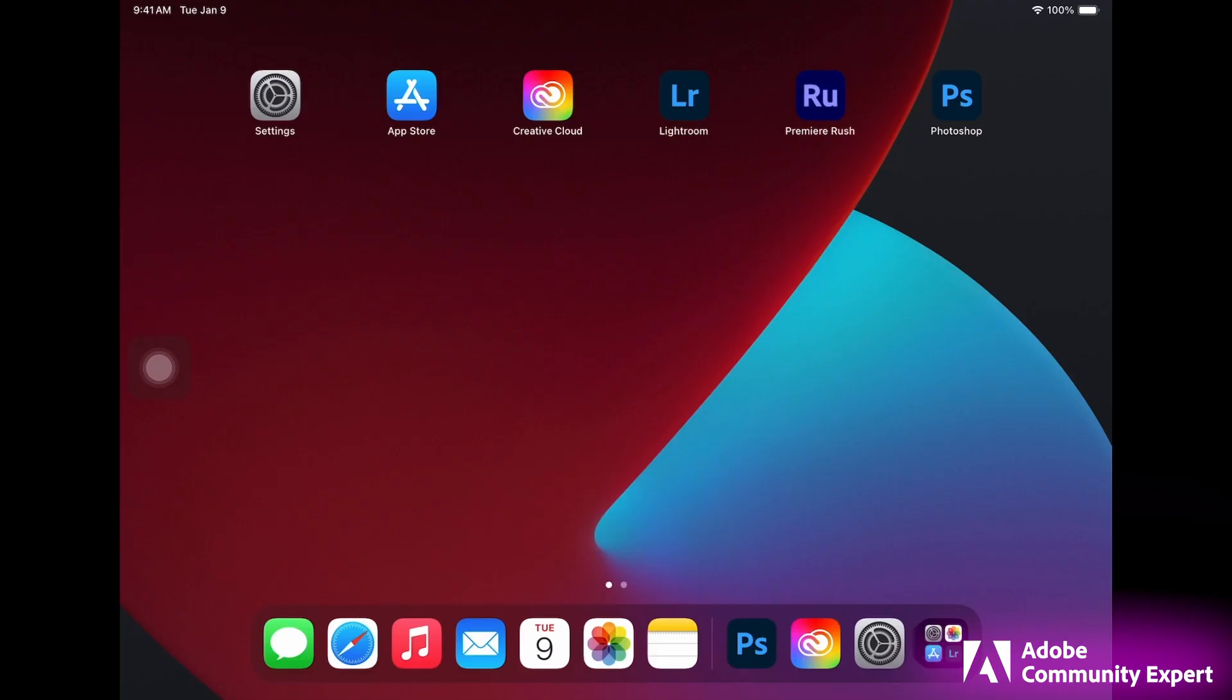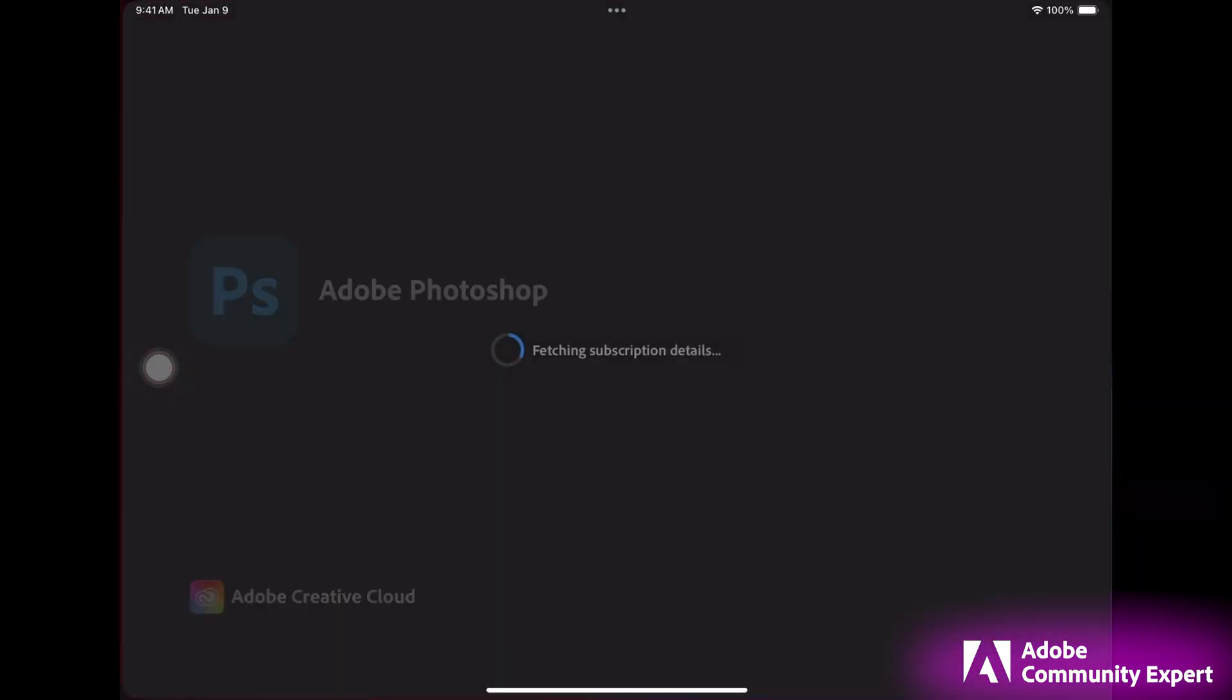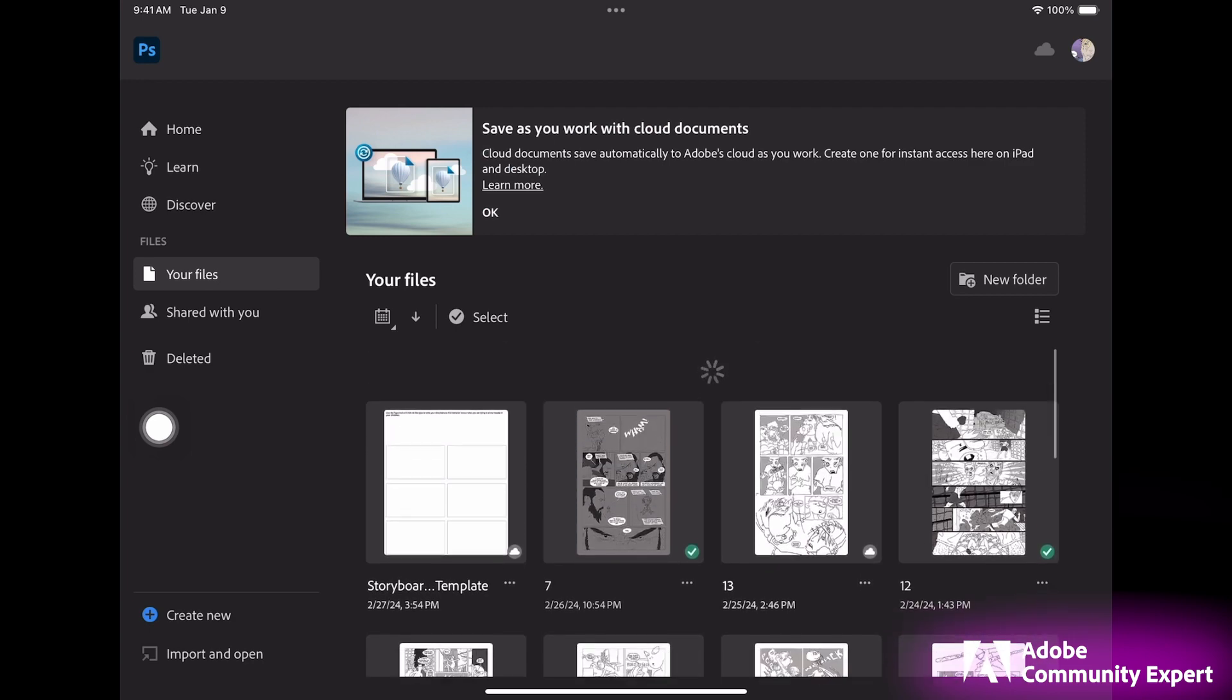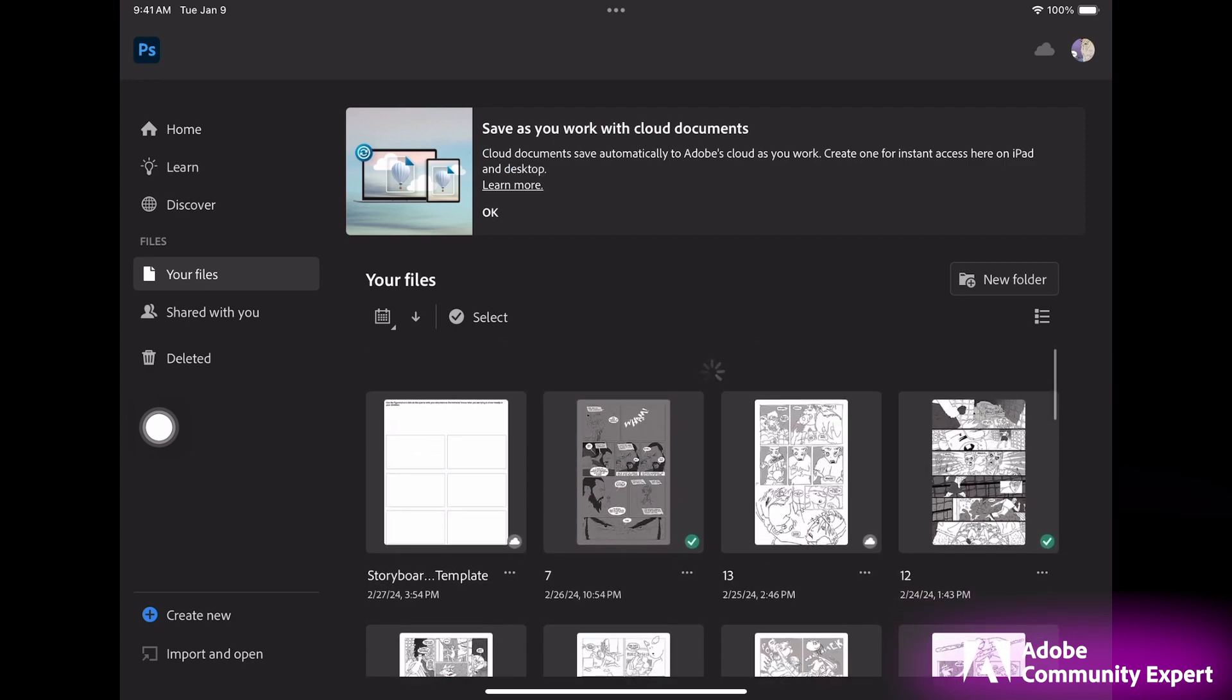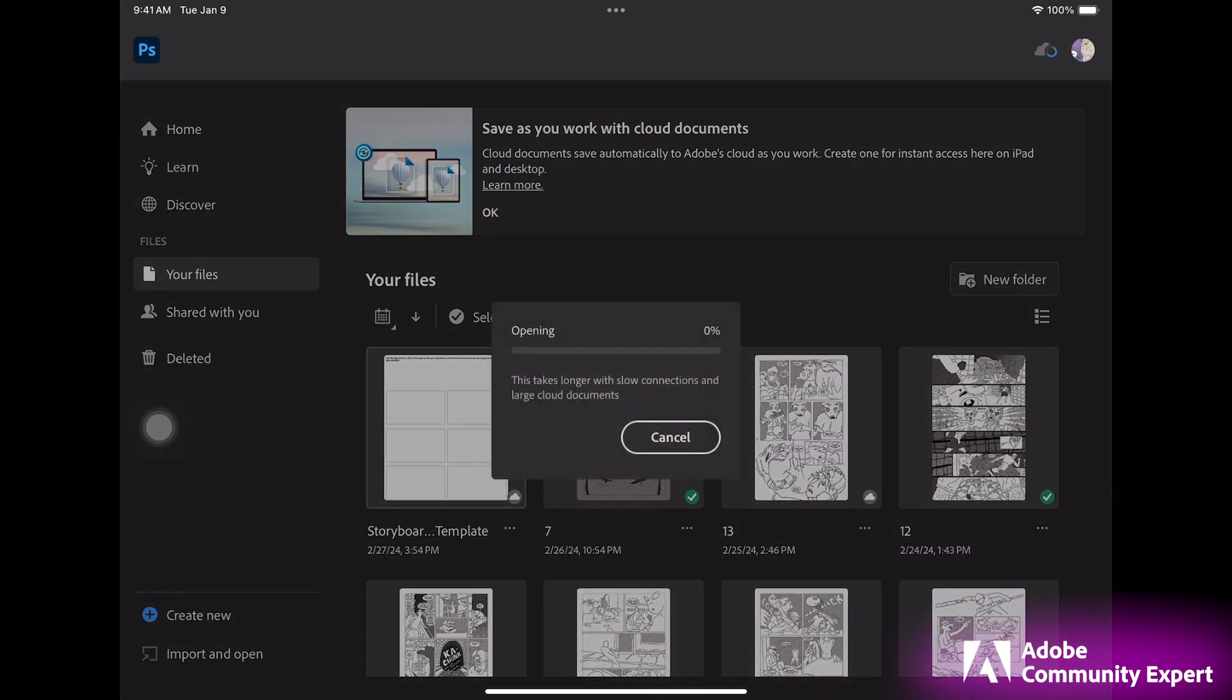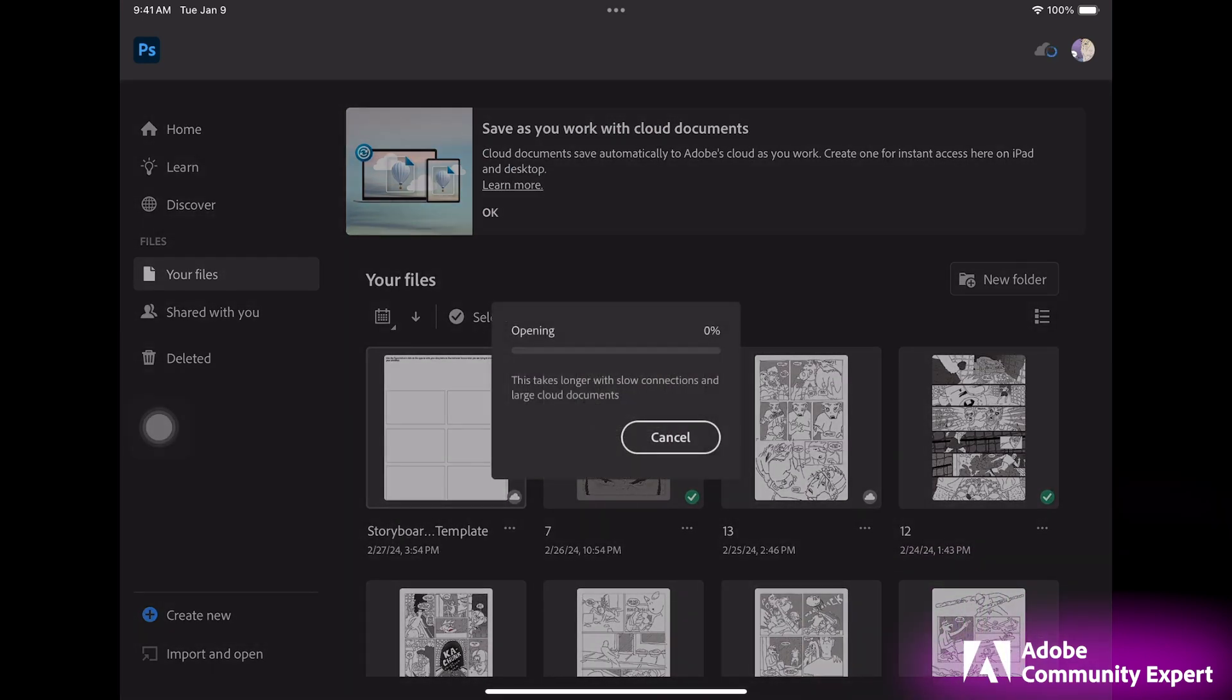Let's open up Photoshop. Let's click on your files and you'll see that PSD is right here on the top left. Click on it to open it up.